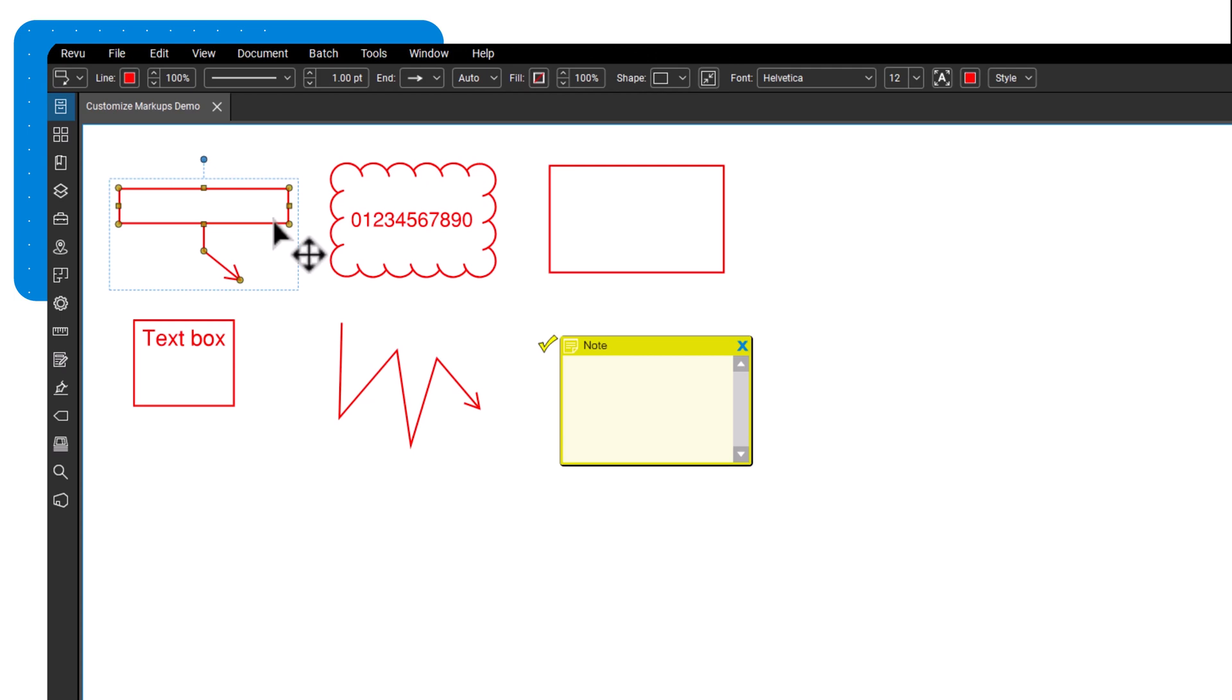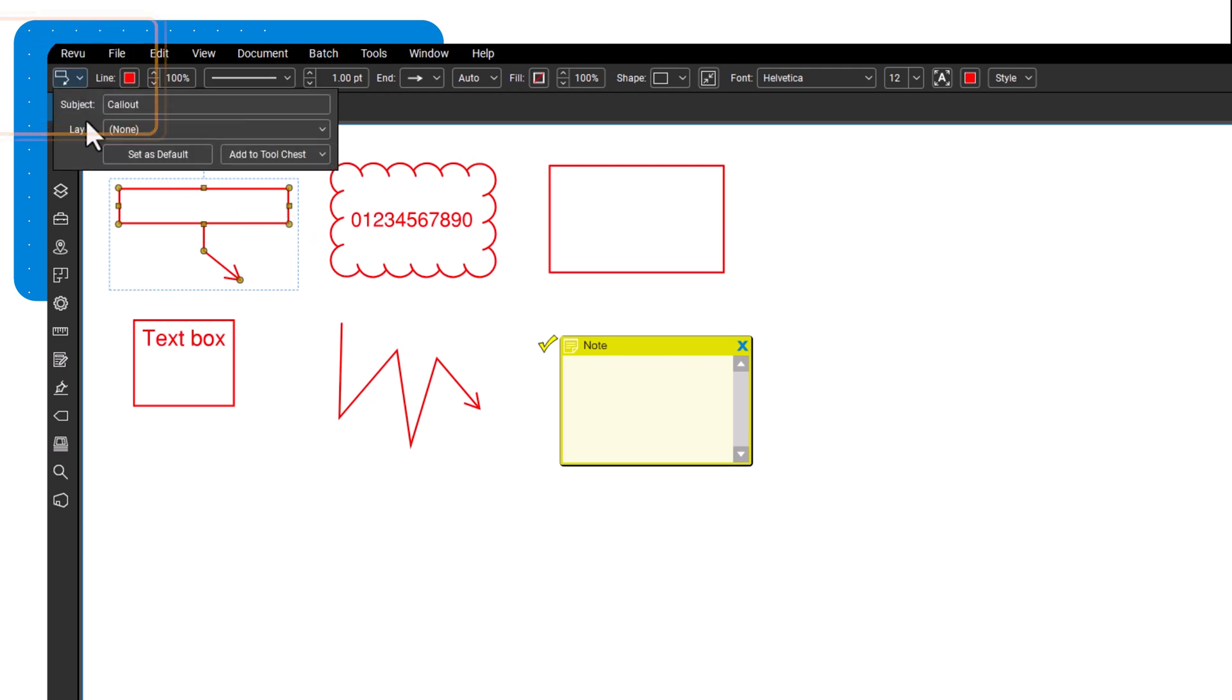The first icon on the left of the properties toolbar identifies the markup type. By clicking it you can edit the subject and layer of the markup if applicable.